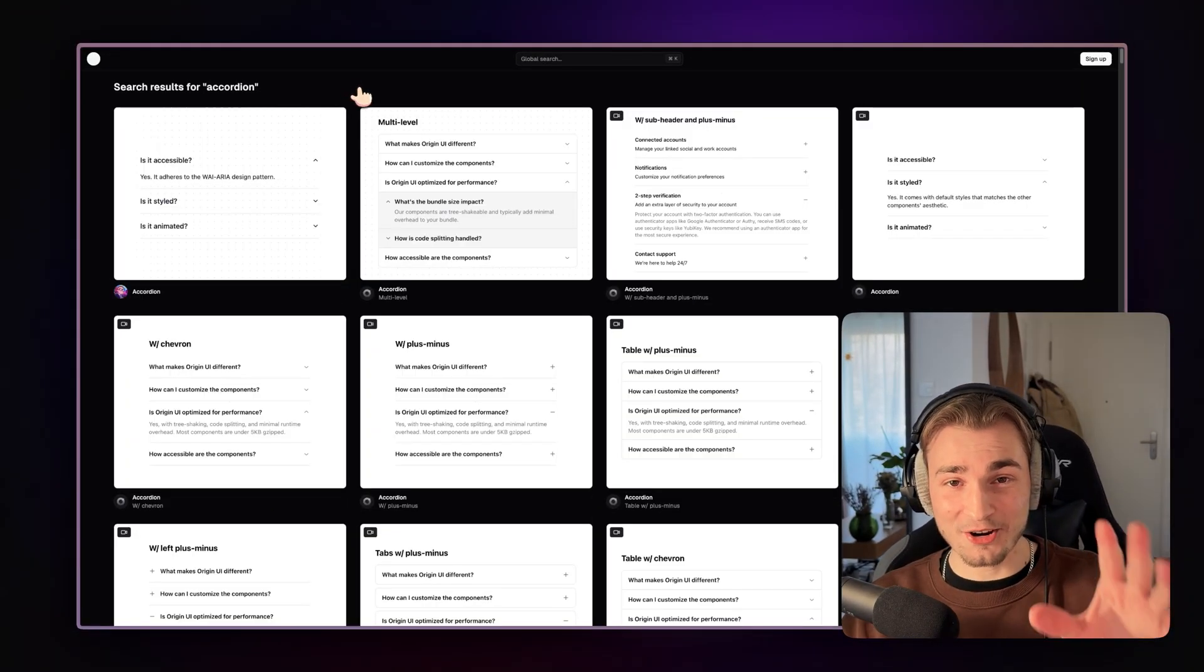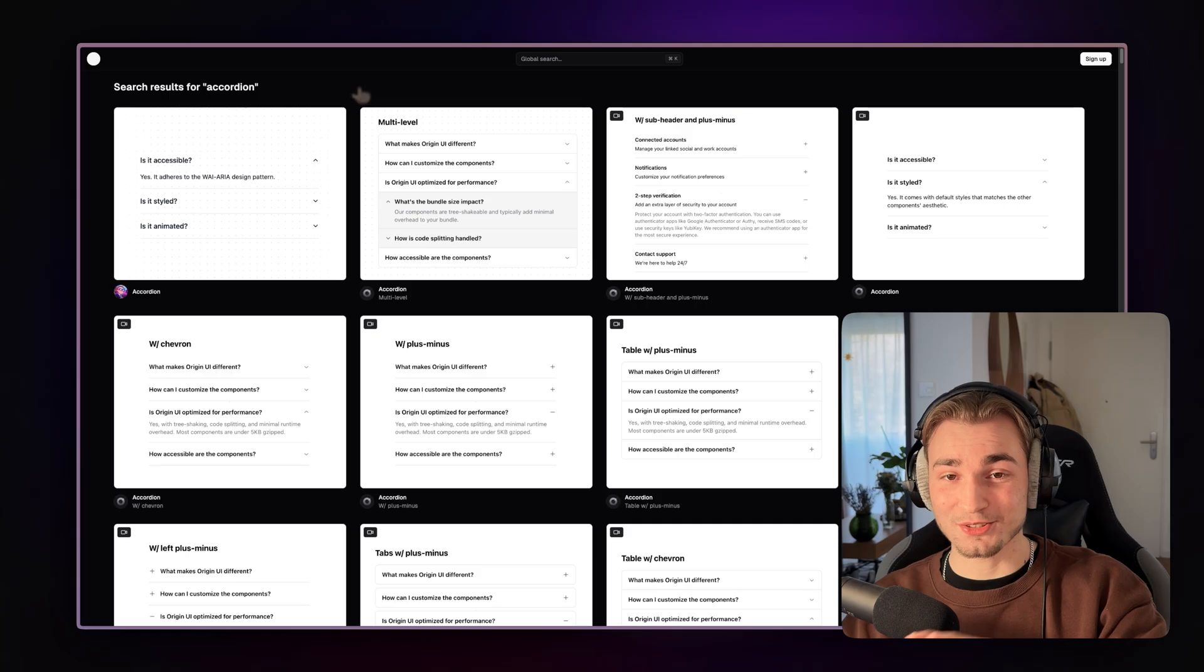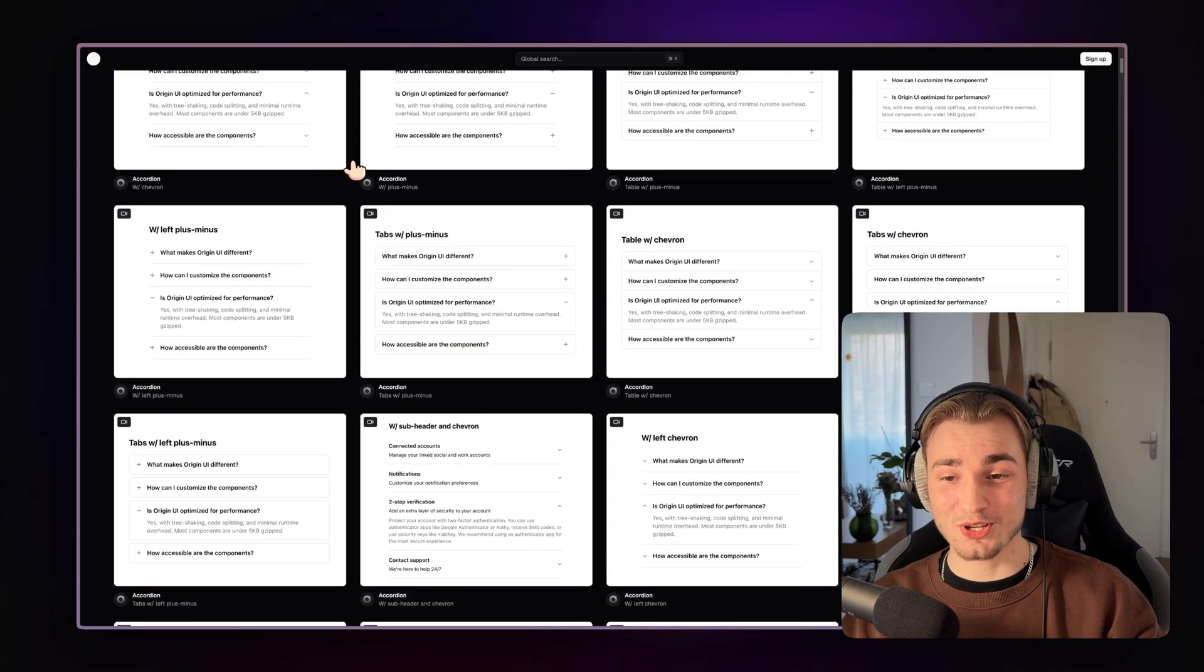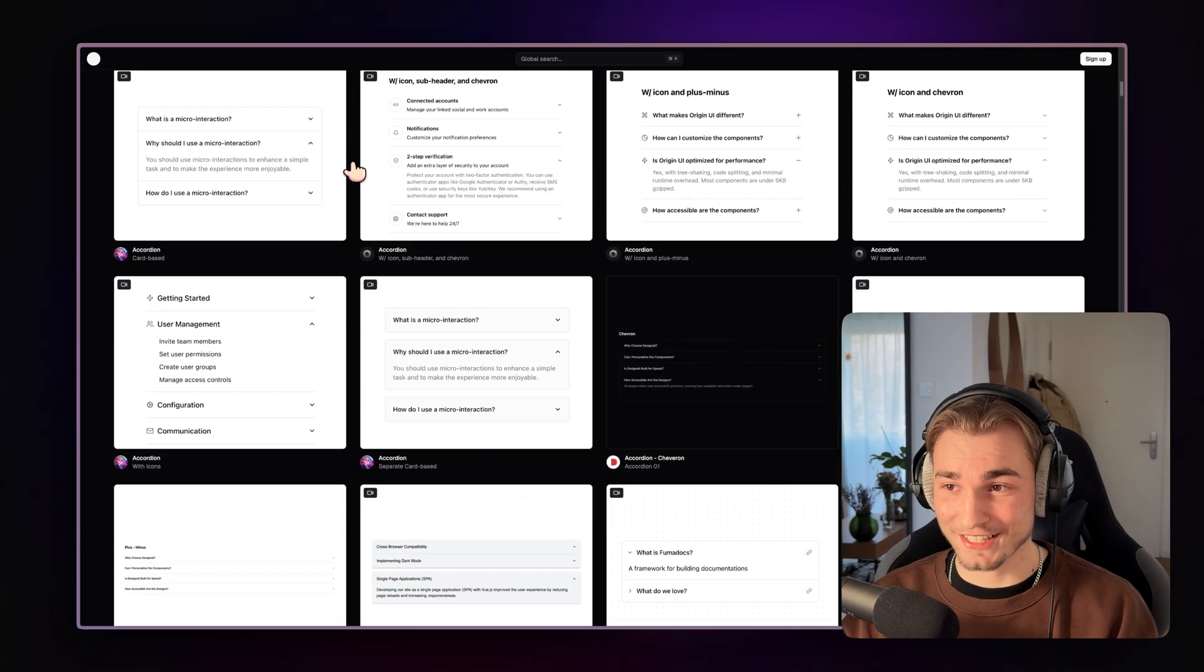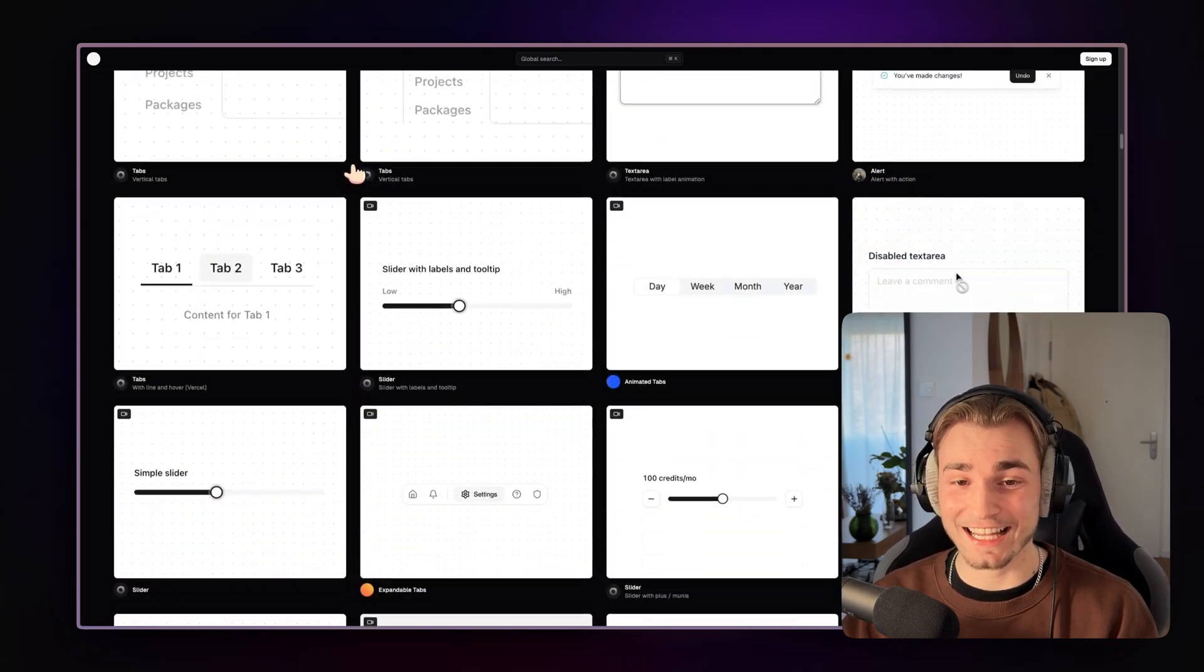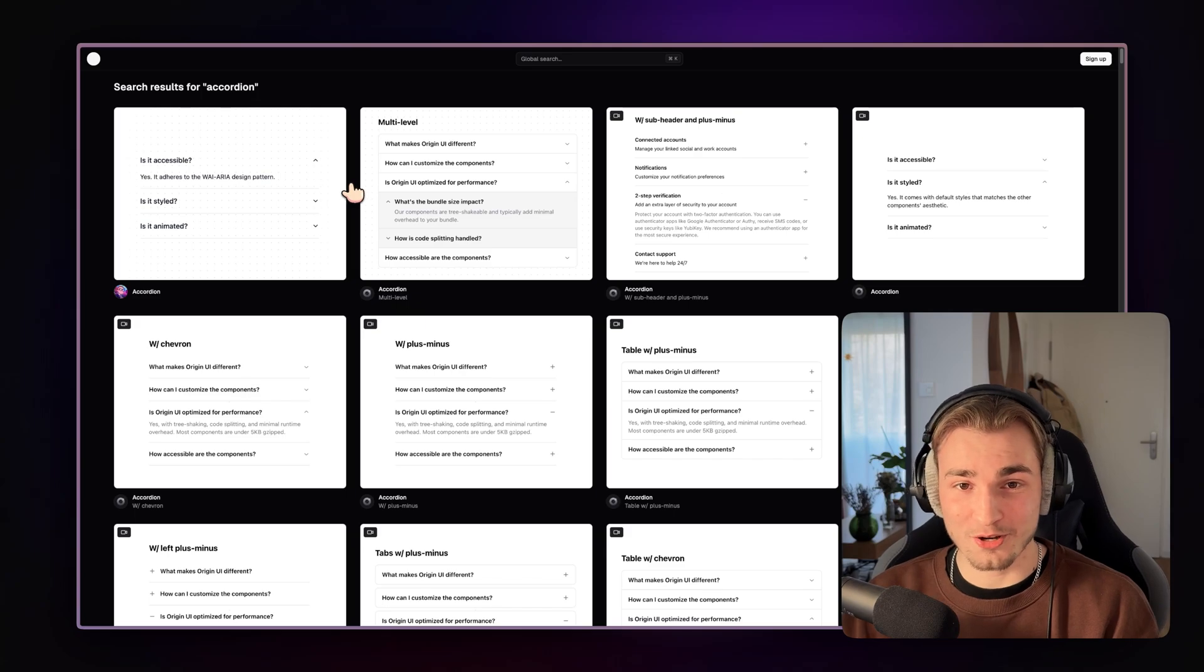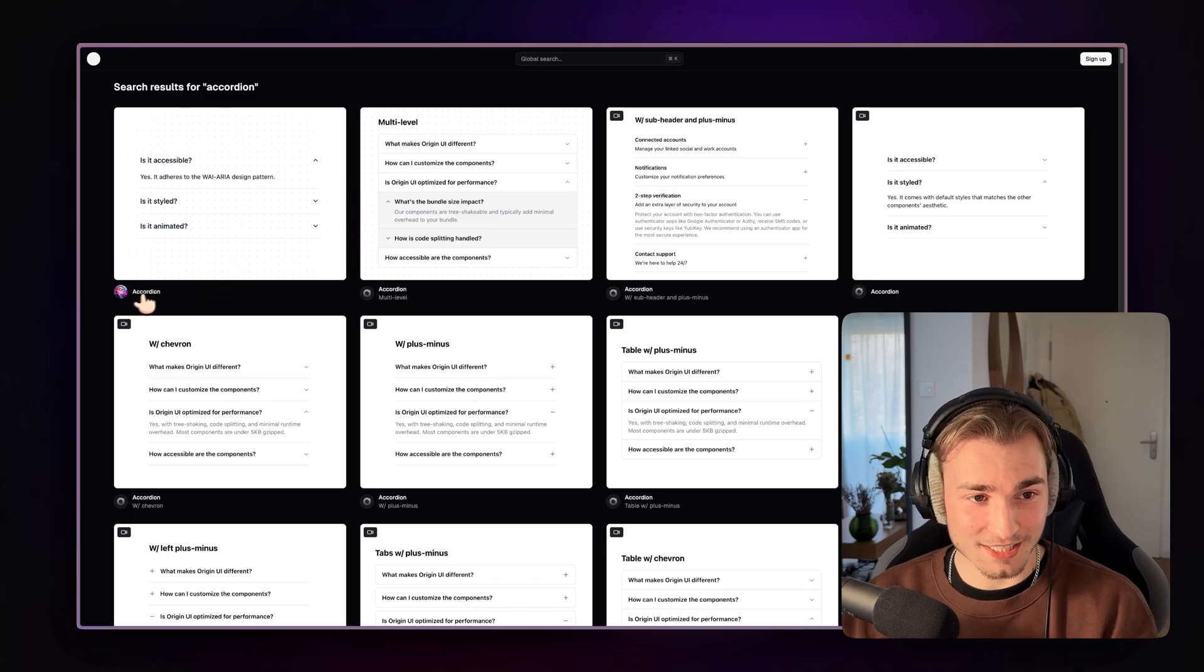And then we get accordions, not only one, but so many. The list here is endless of all sorts of component libraries.